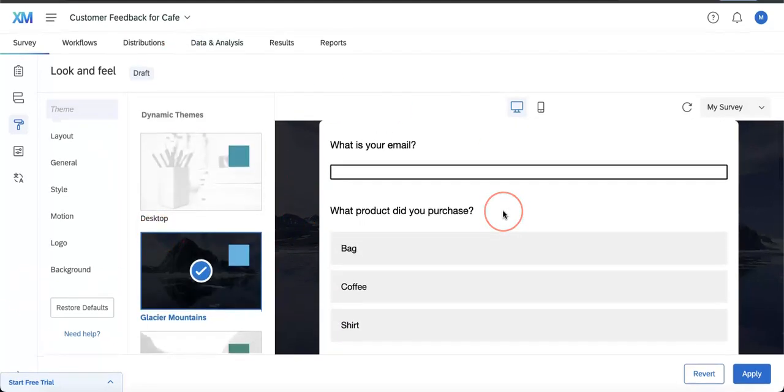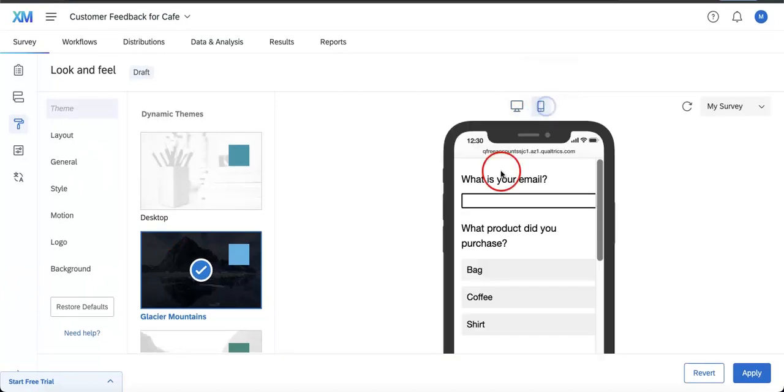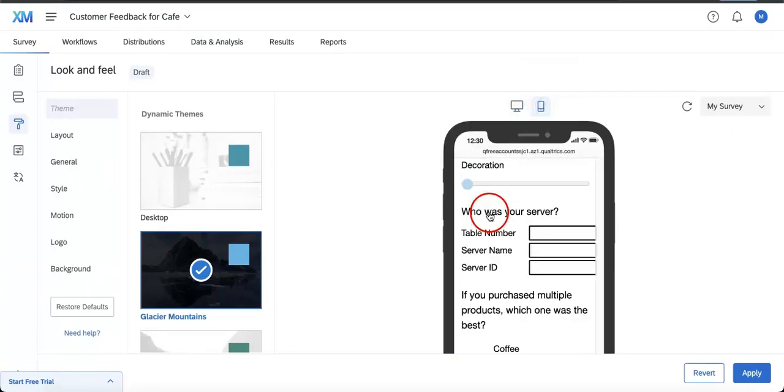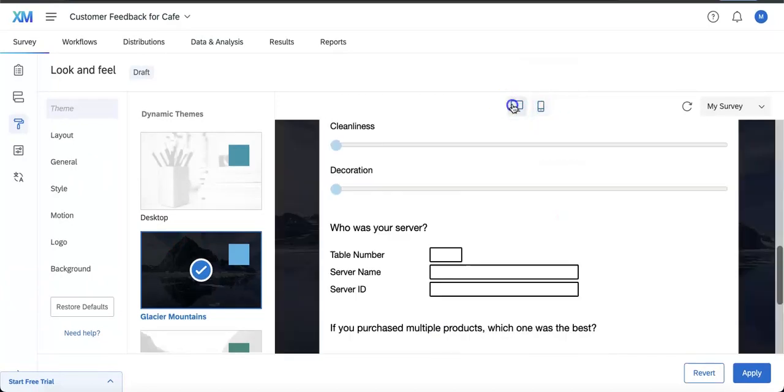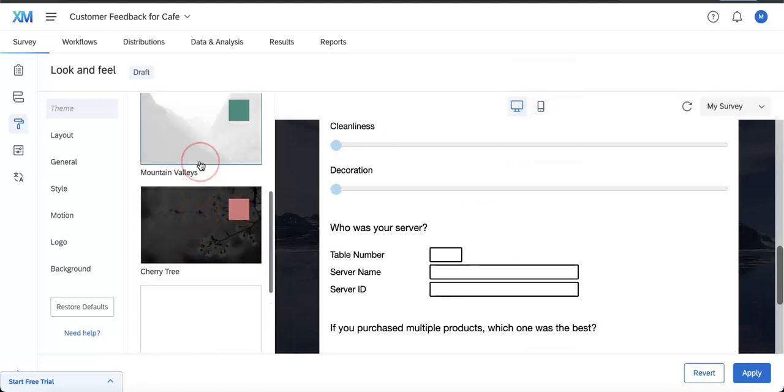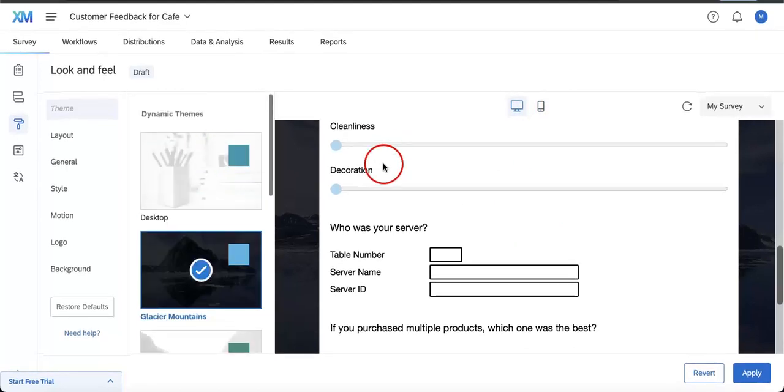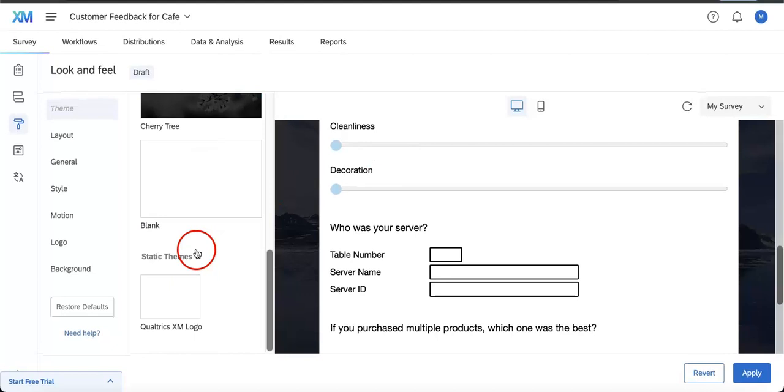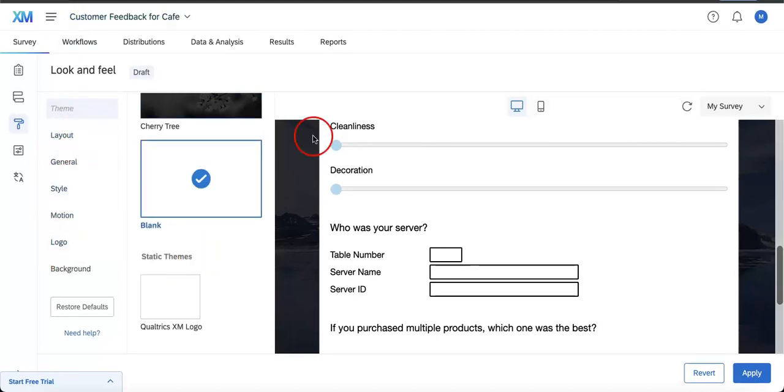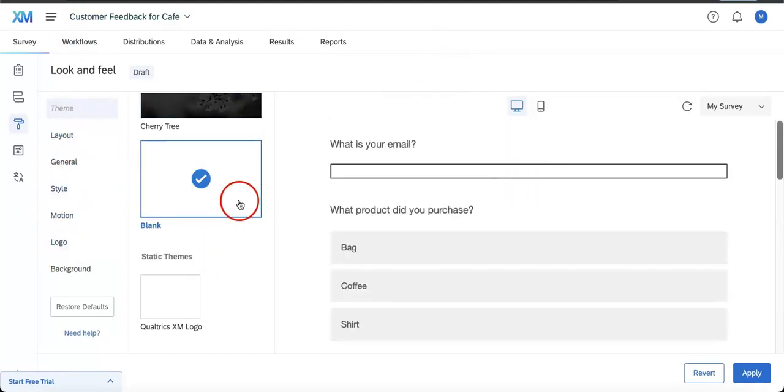While these themes are already pretty convenient, as you can see, we aren't really given a lot of options. We only have four in this case. So if you want to get more specific with your style, you're going to have to mess around with each individual aspect of your form.